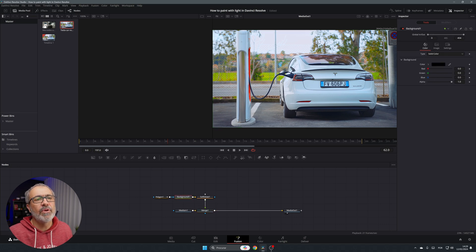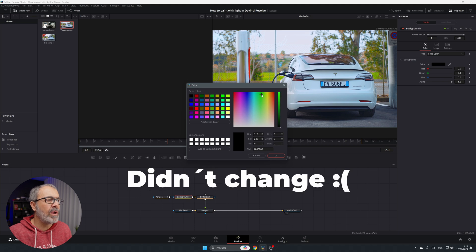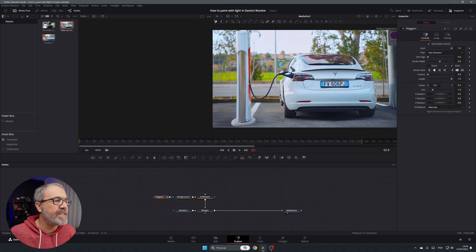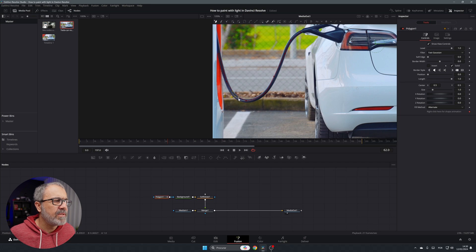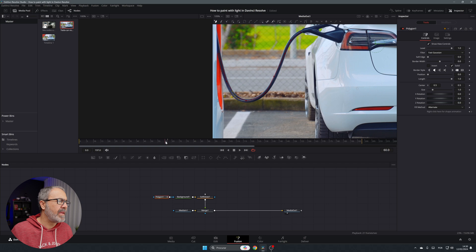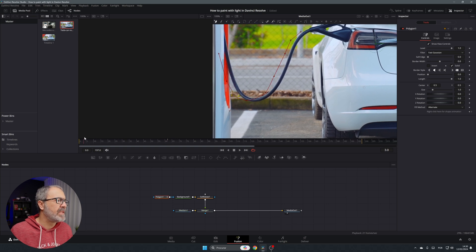I'm going to go to the background and change the color to green. Then let's go to the polygon and trace the cable here. We can adjust the handles a bit more — perfect, like this. As you can see it moves, so let's go to the beginning and move our points where we want them.